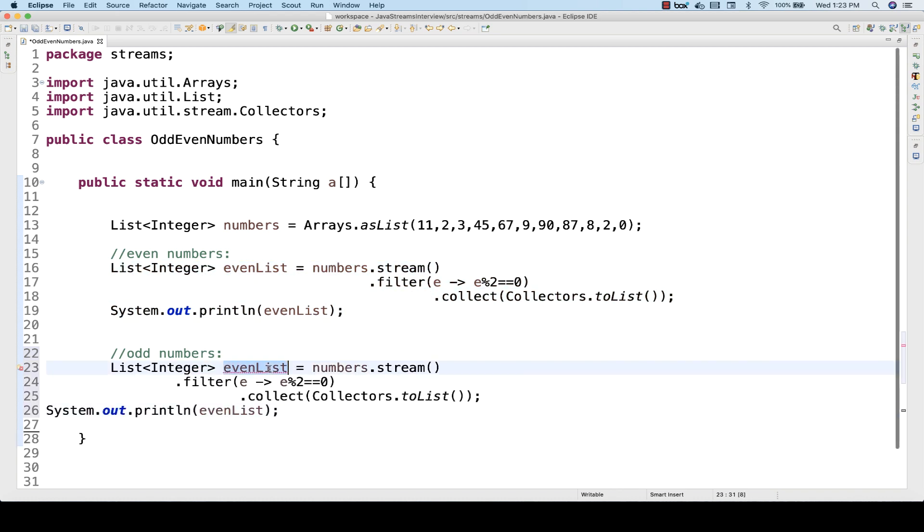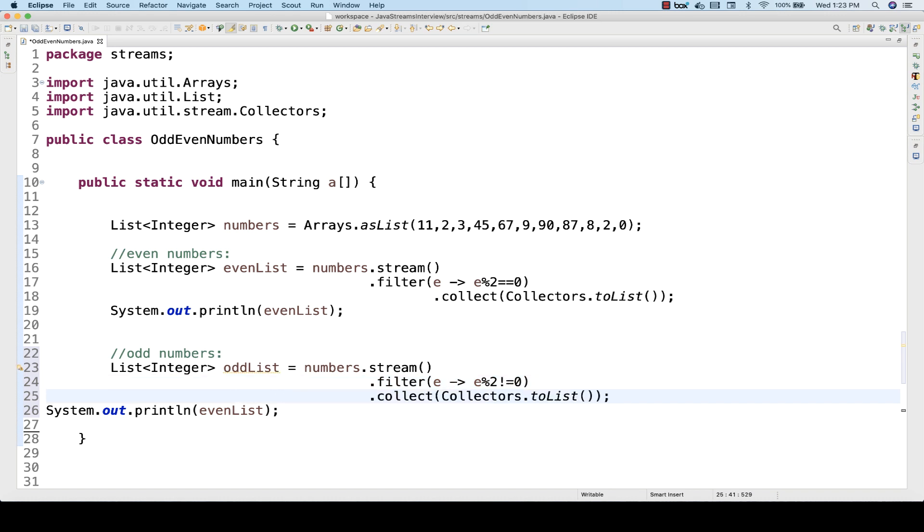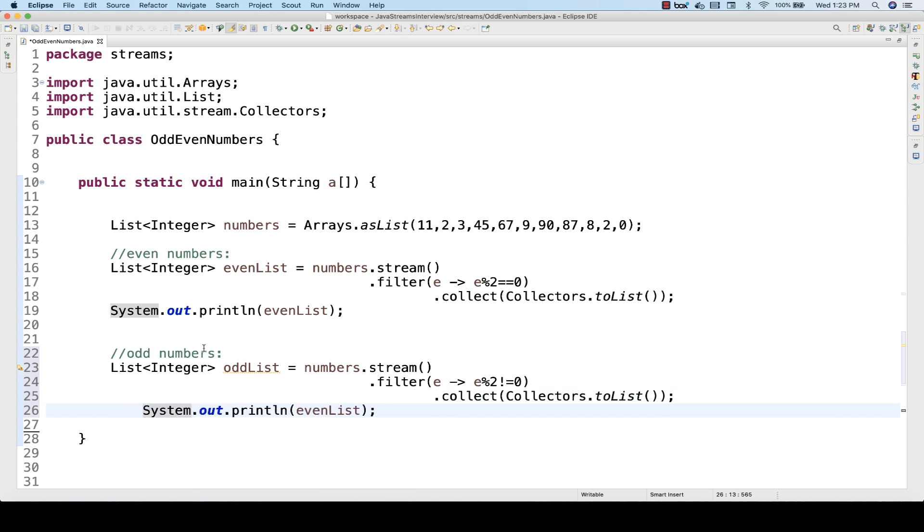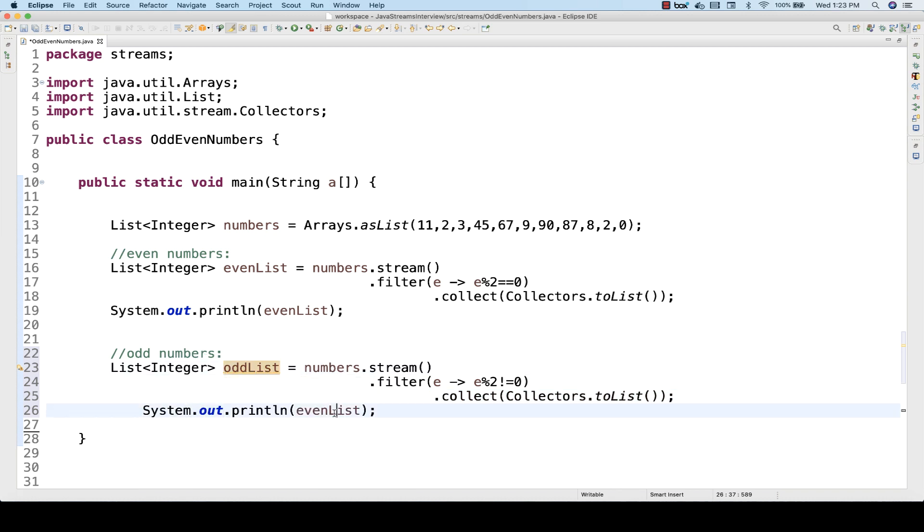I'll store it in some oddList here. What type of filter do I have to apply? e modulus 2 is not equal to 0. That's it. Then collect it in a list and print it on the console. I'm just printing oddList over here.